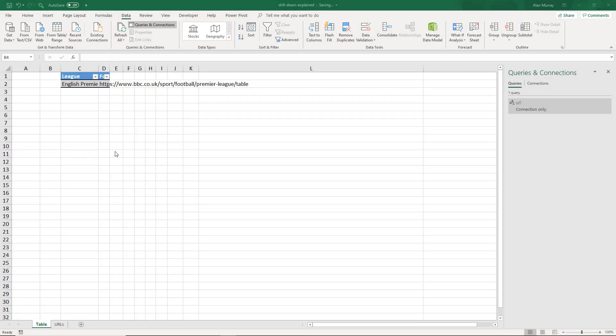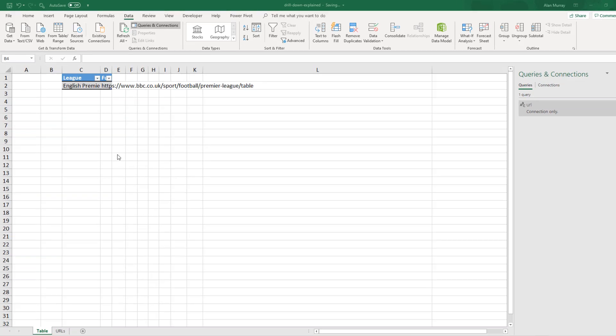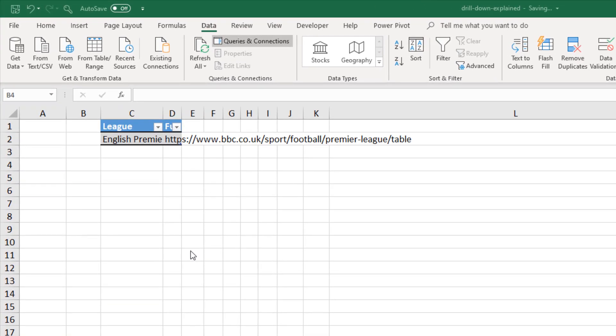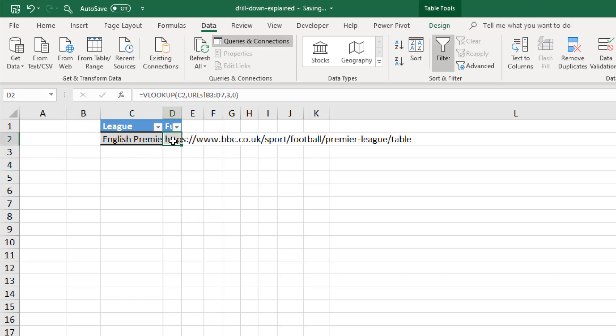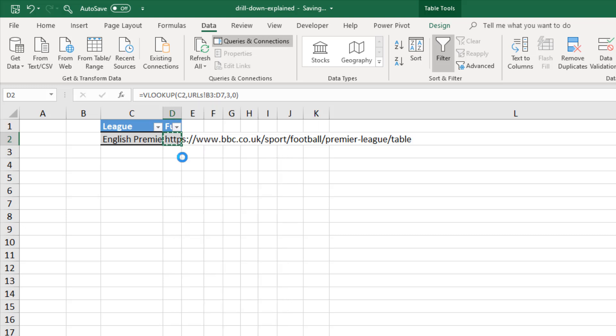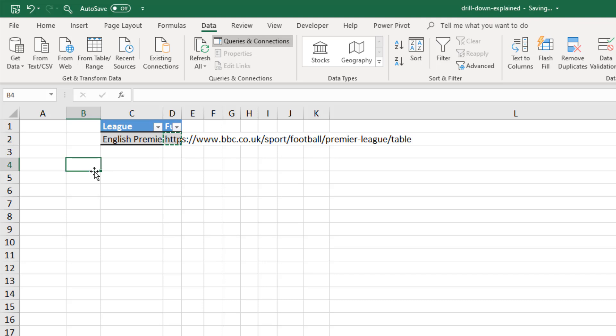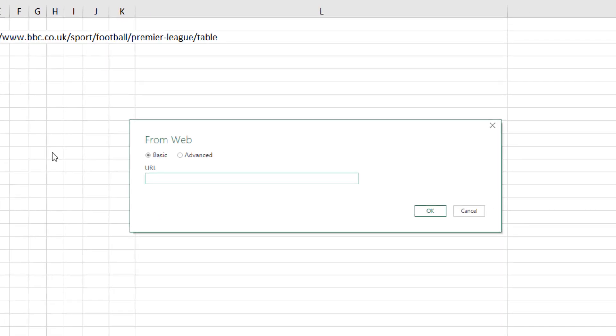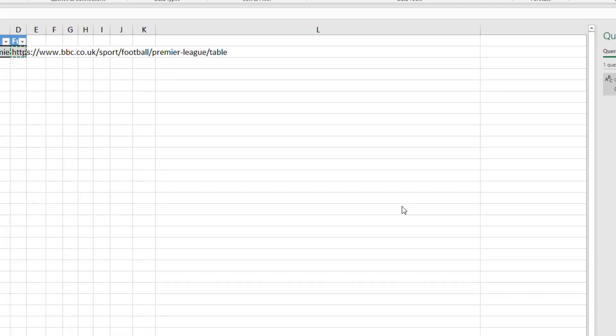Now we need to import the league table data. Ultimately this will be dependent on what league people choose from that drop down, but first of all we need some sample data. I'll click in D2 where currently we've got the English Premier League. I'm going to copy the value from that cell. I'm going to click in cell B4 because ultimately that's where I want it to appear, and then in data from web.